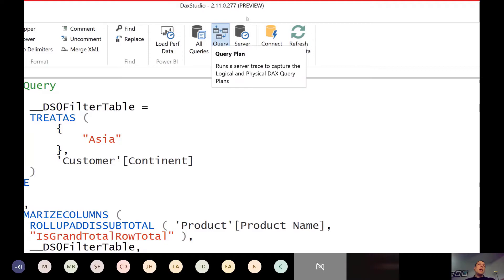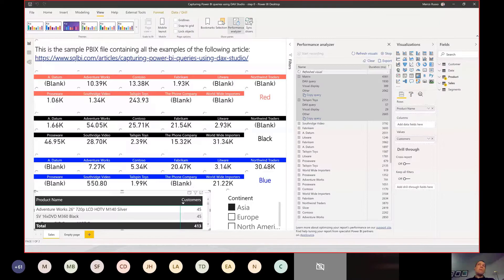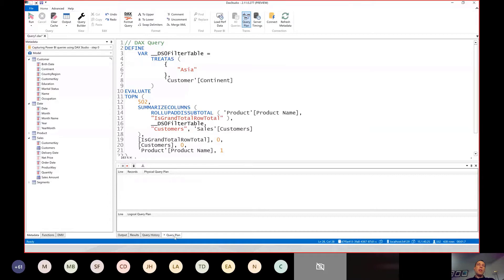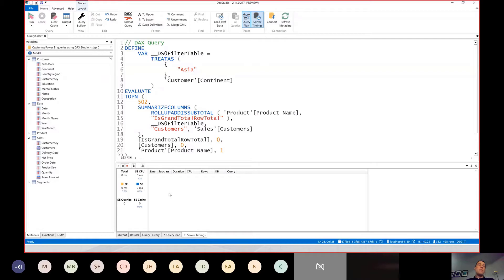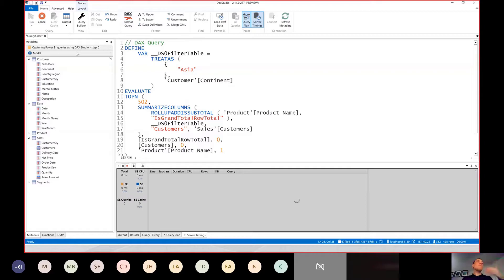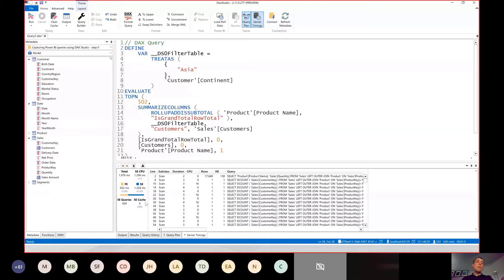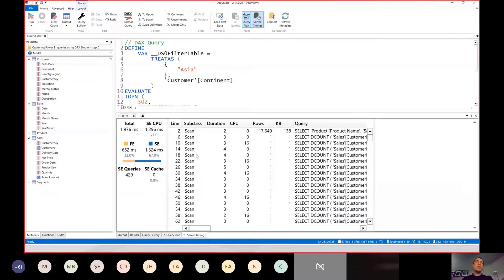Now I want to focus on query plan and server timings. When I enable these two elements, I have an additional query plan pane and a server timings pane. These panes are empty, but as soon as I click Run I will see this data populated. Remember, this was my slow query. The query was executed, and here we have two important pieces of information. We have the server timings pane, and remember we only analyze one query at a time with these tools — we have to capture the slowest query and then analyze it.